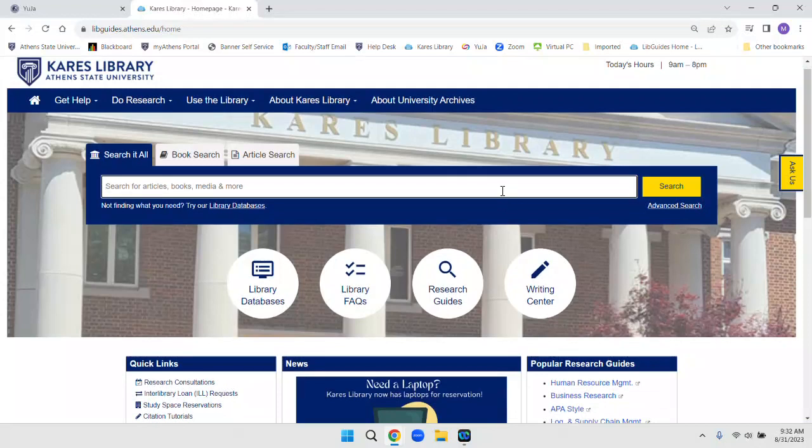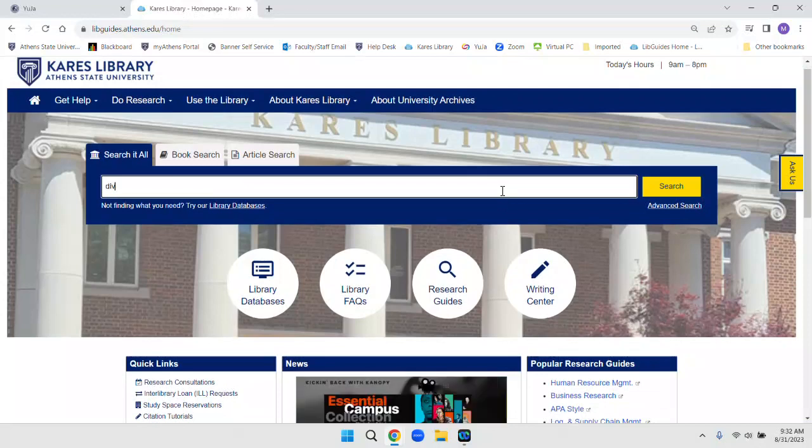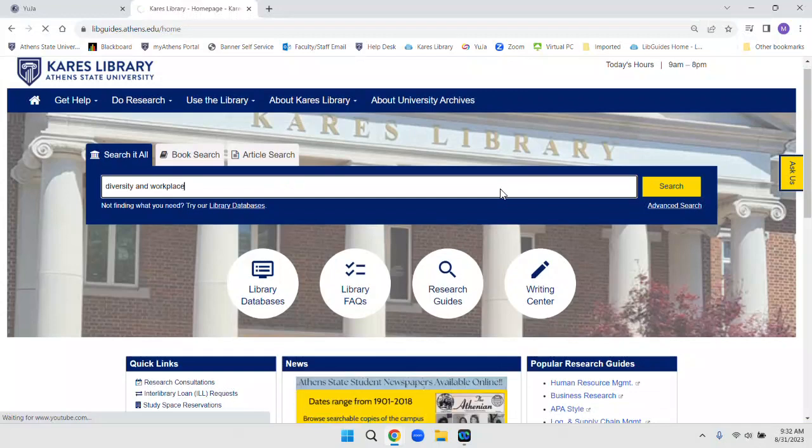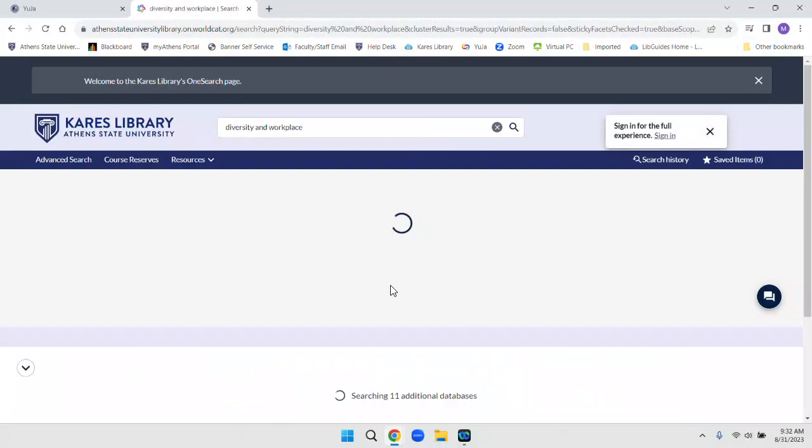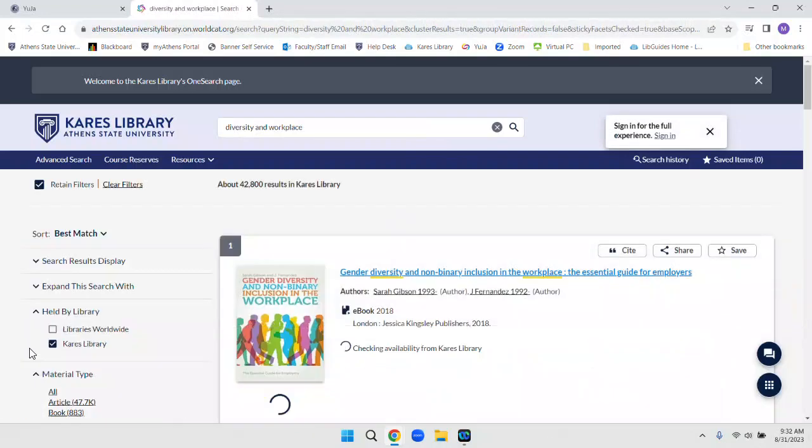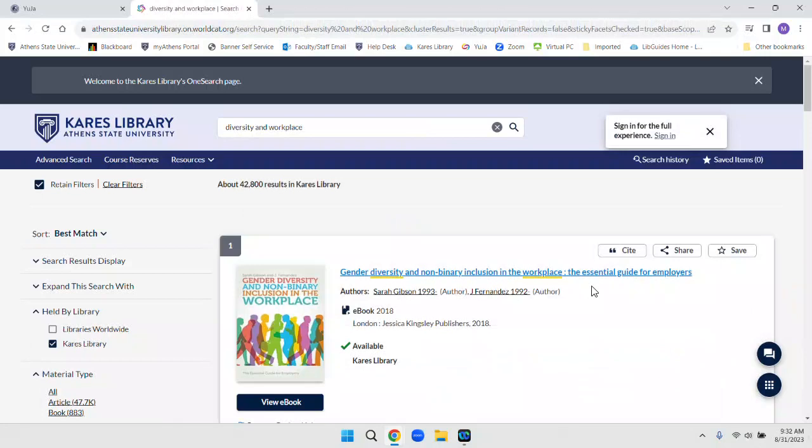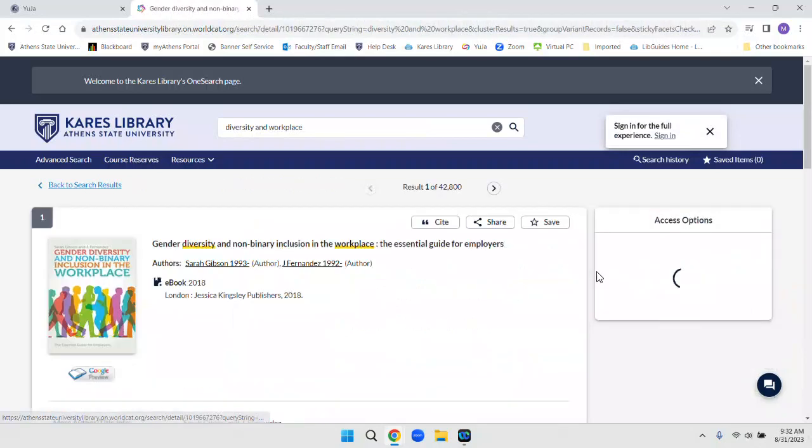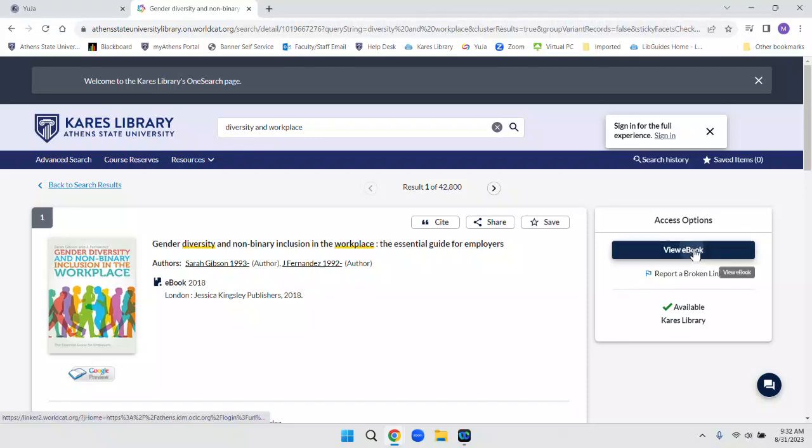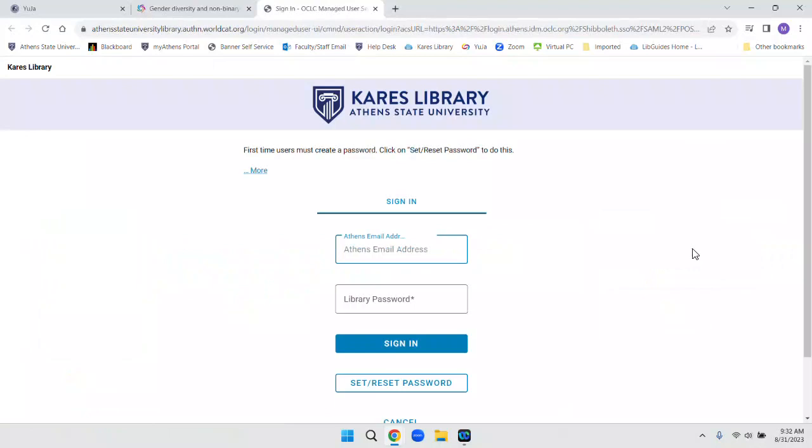So let's do a search. From the results screen, just click on a record. Here we have a record for an electronic book. Click View eBook. Now you will be prompted to log in.